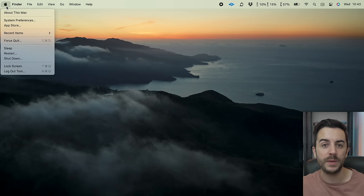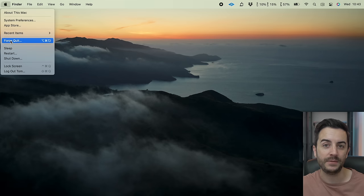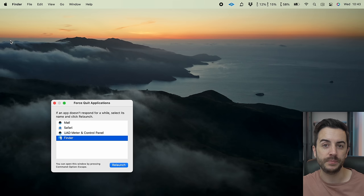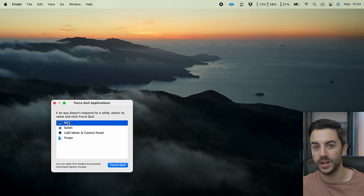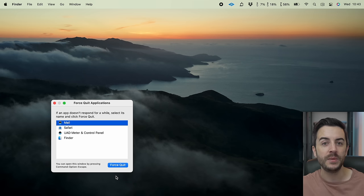If you can't do that — because sometimes the app is so unresponsive that even that won't work — head to the Apple menu in the top left and choose Force Quit. You'll see a list of all the apps that are currently open and running on your machine, and you can click to select any of them and then choose Force Quit.